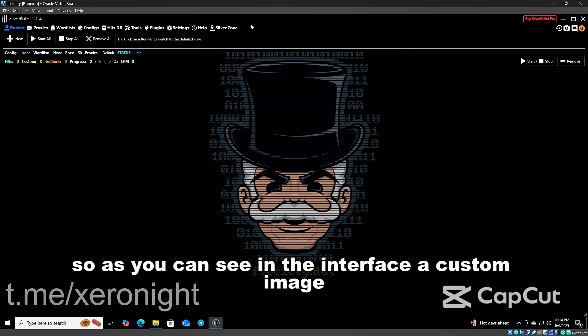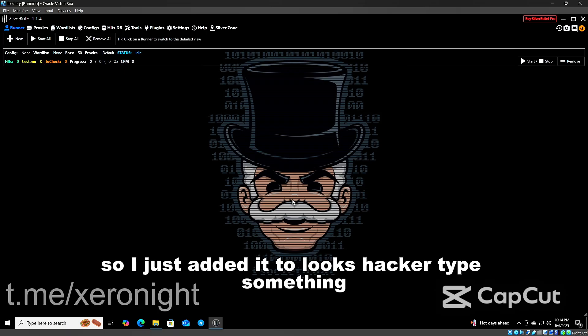As you can see in the interface, a custom image. I just added it to look hacker type something.